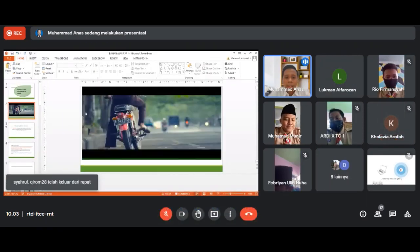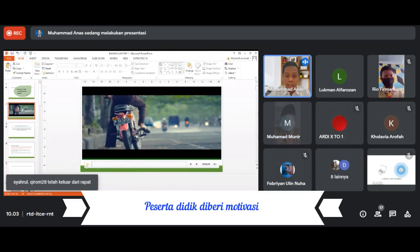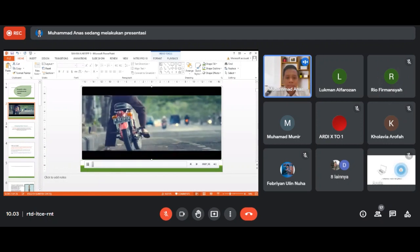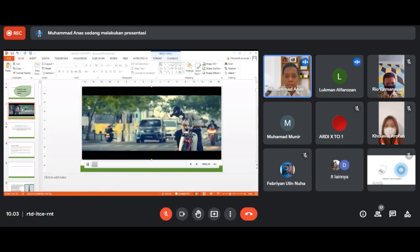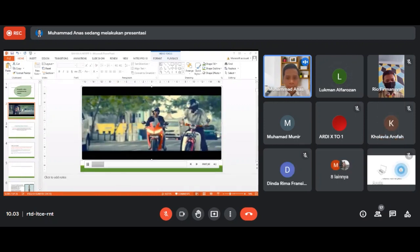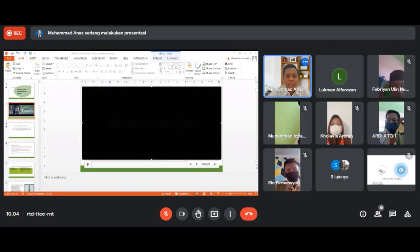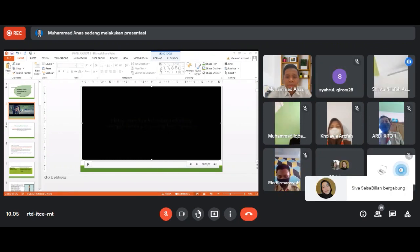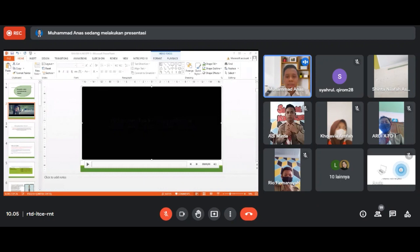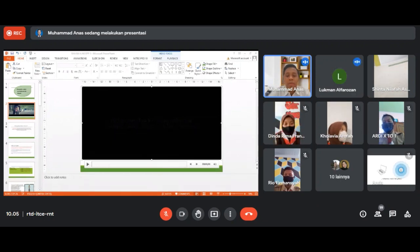Sebelumnya kita tonton dulu sebuah video motivasi yang sangat bagus sekali. Kita harus selalu bersyukur dengan apa yang kita miliki. Pokoknya jangan lupa kita selalu bersyukur dengan apa yang kita punya.